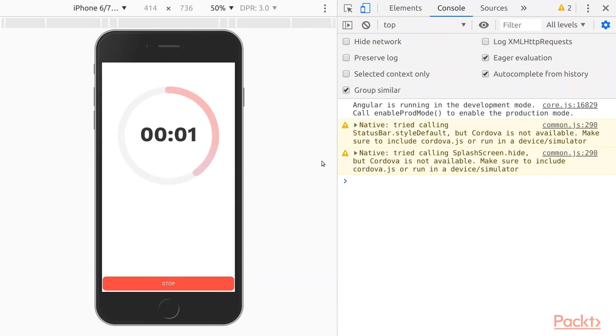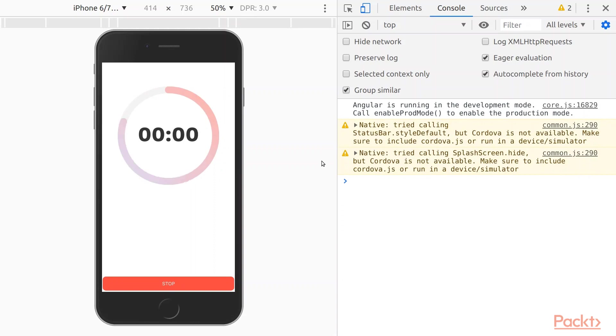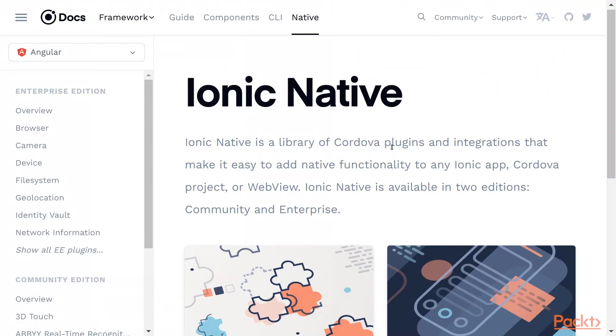So now a timer seems to be working correctly. It's counting down from the time. But we kind of expect that a timer would ring or make a sound every time it counts down to zero. Ionic comes with Ionic Native, which is a library of Cordova plugins that we can utilize the phone features such as the camera and audio.